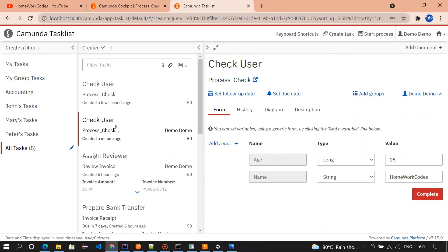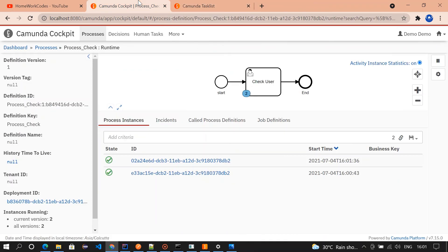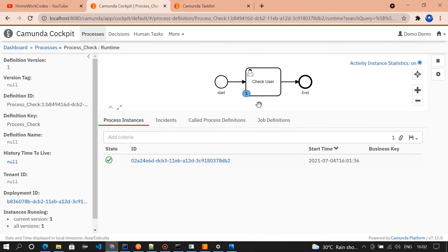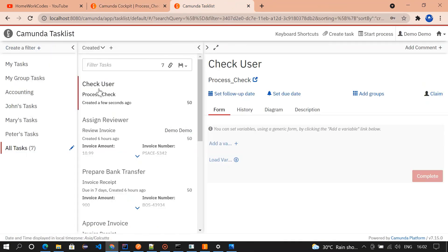The first one I'm going to complete it. If we go and check in the cockpit now it should be one because we have completed one. It is one here.